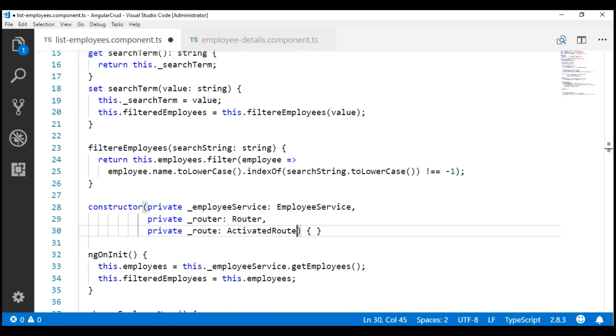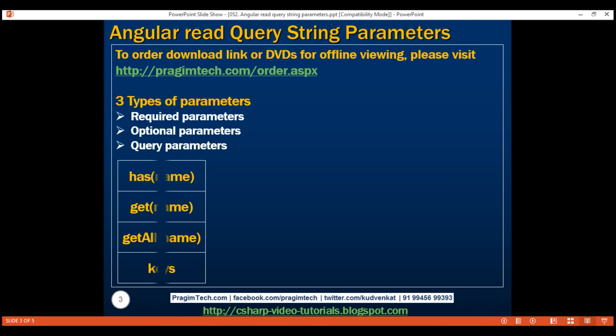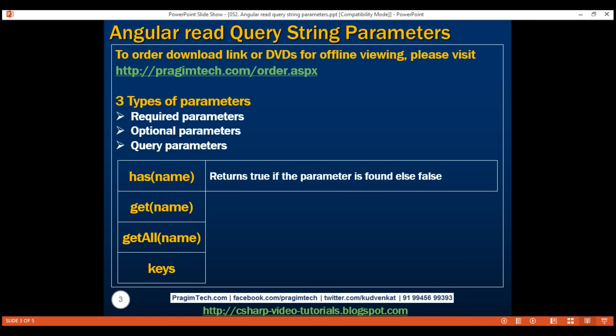When working with any of these parameter types in Angular, regardless of whether you're using the snapshot approach or the observable approach, there are three methods and a property that are extremely useful: has, get, getAll, and keys. The has method returns true if the parameter is found in the parameter map, else it returns false. This method is extremely handy to check for the existence of optional route and query parameters.